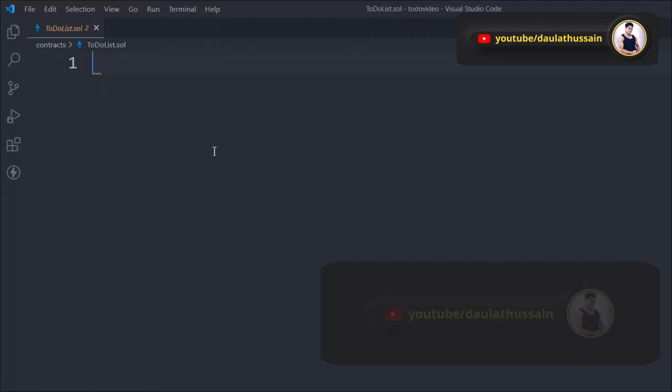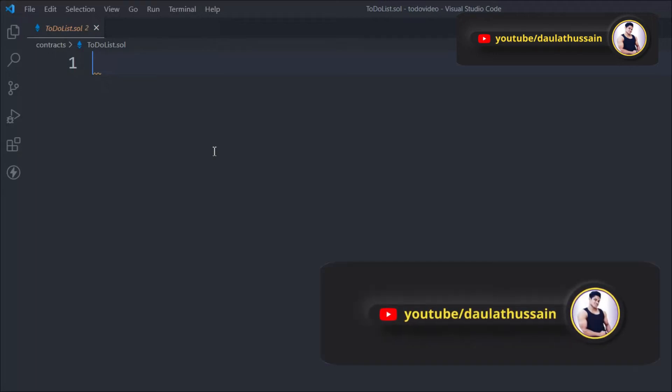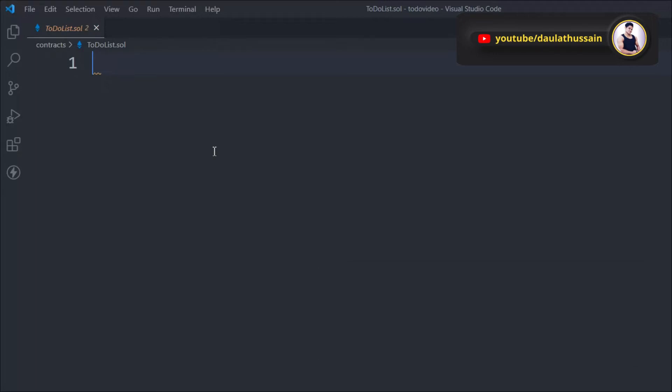We're going to work on the smart contract and build all the logic. Once we're done with the smart contract, we'll build the connection with our front-end application, and at the end we're going to design the front-end application. So let's start with the smart contract first — here I'm inside the to-do list smart contract.